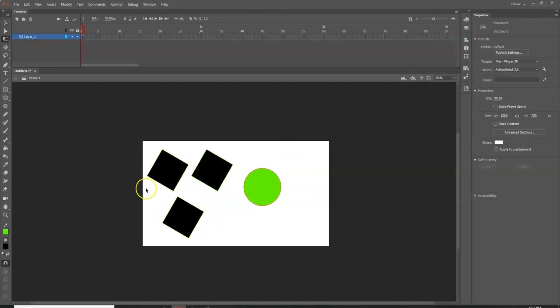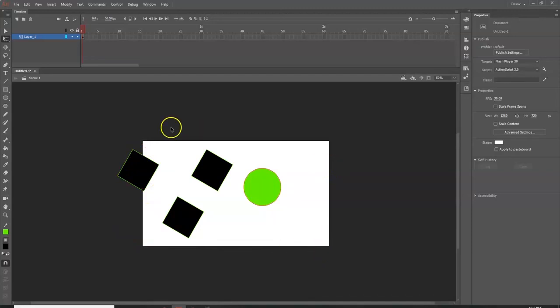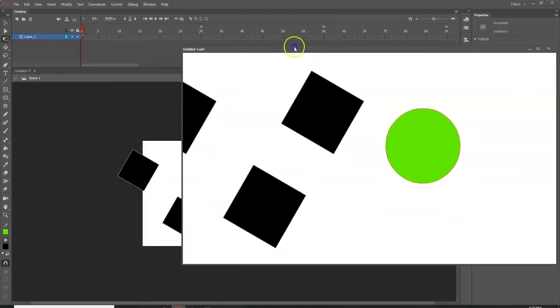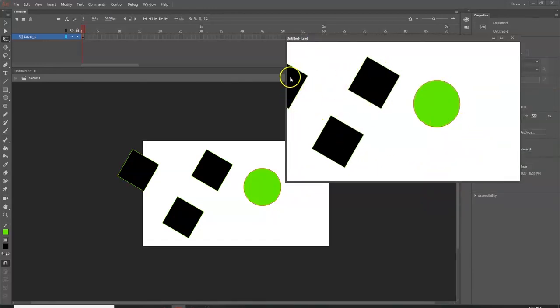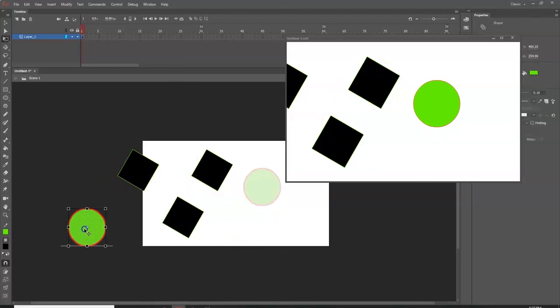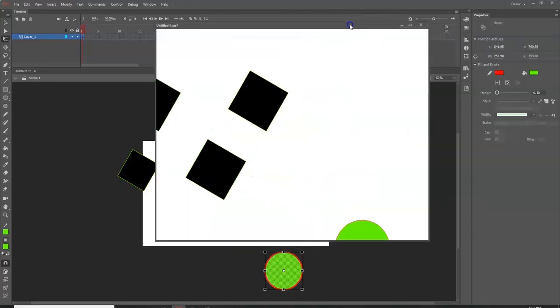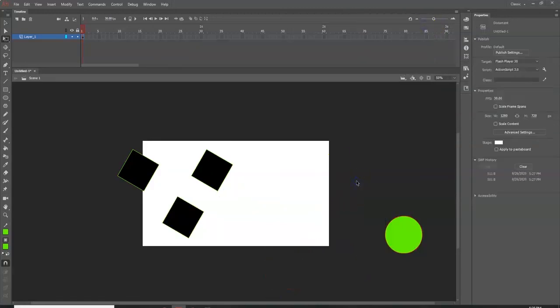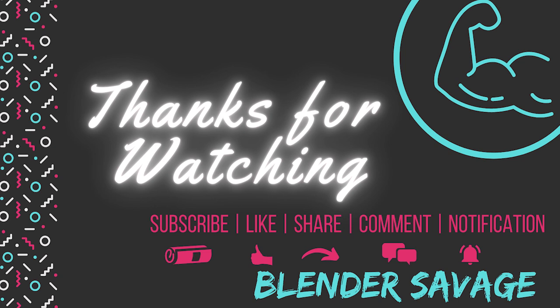That covers basic tool usage and the panel overview of Adobe Animate. One more thing — if an object is placed halfway outside the stage, only what's inside the white square will appear in the final output. Press Control+Enter to get a preview window, and you'll see the square gets cut off. If you move the object completely outside the stage and press Control+Enter again, it won't appear at all. Thanks for watching! If you liked the video, please subscribe, like, share, leave a comment, or hit the notification bell.